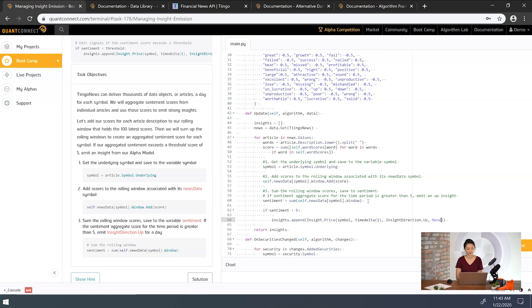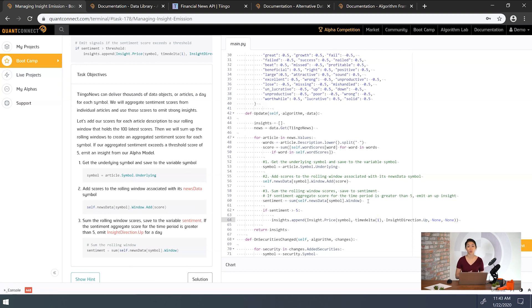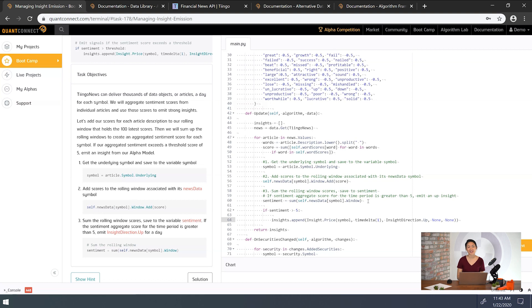So we used an arbitrary parameter of 5 here for the threshold, but it depends heavily on the word scores above. You might want to explore other ways of classifying and trading on the sentiment. Let's run our last task and see how we did.